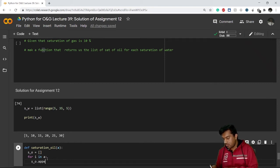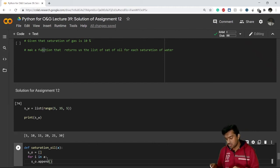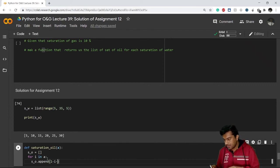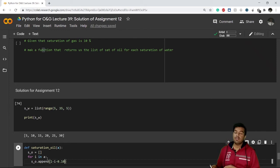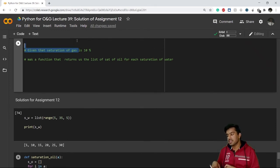Now what I have to append is saturation of oil, correct. And that saturation of oil will be nothing but 1 minus i minus 0.10. Why 0.10? Because saturation of gas is given as 0.10, here 10 percent, which means 0.10.